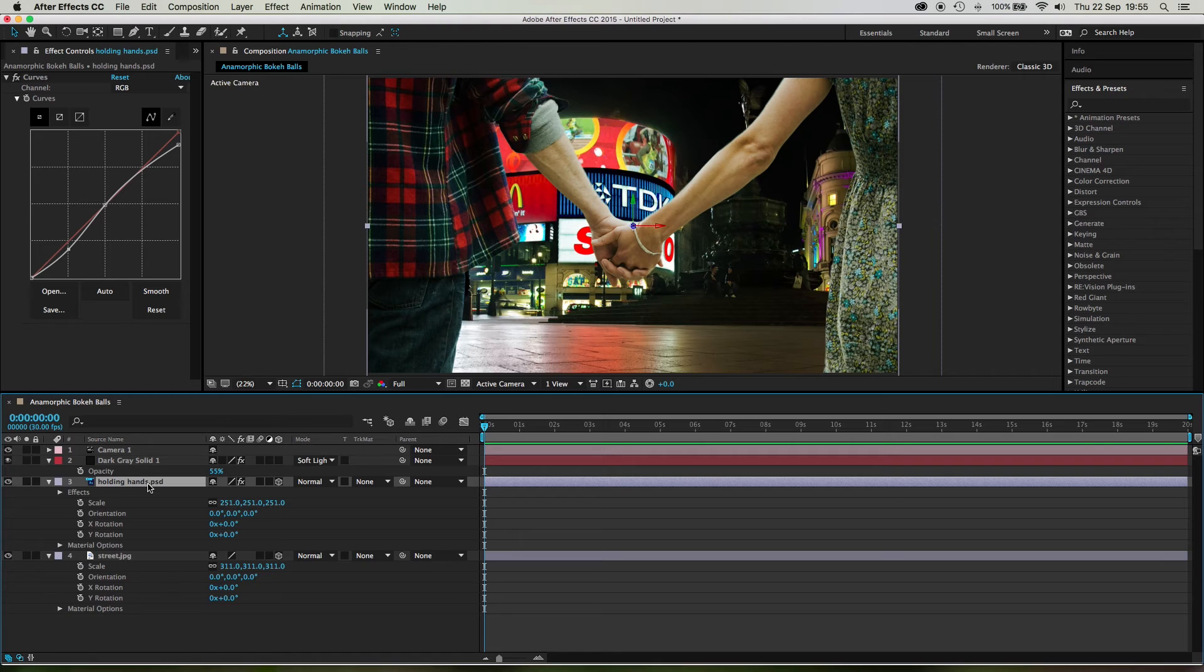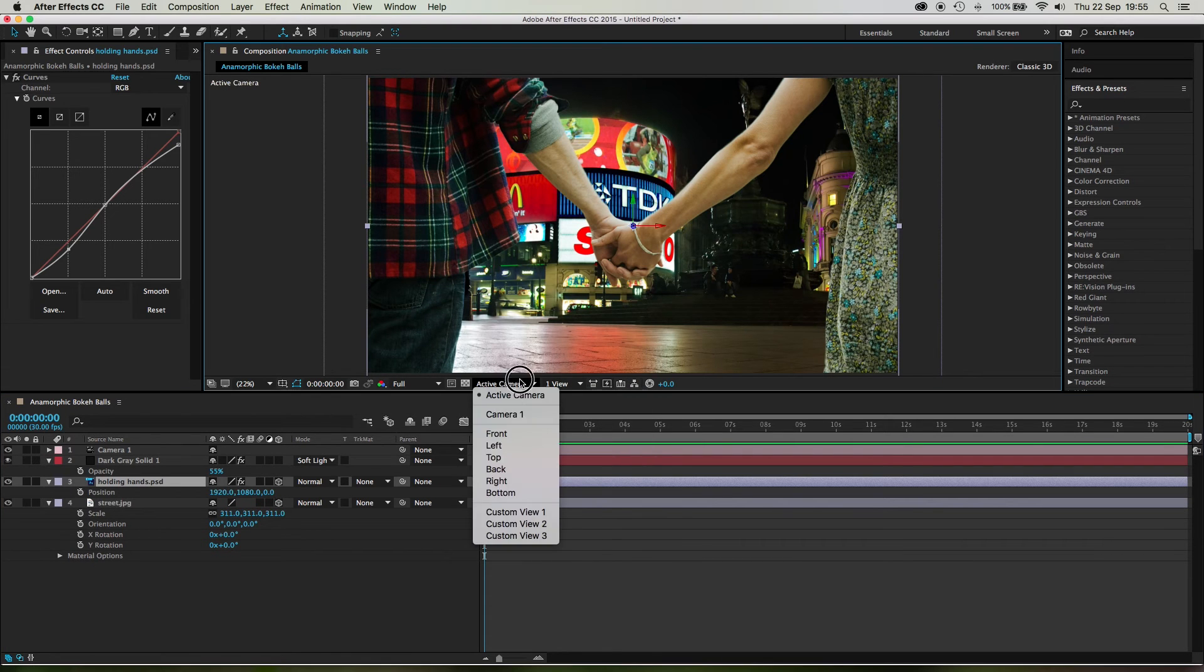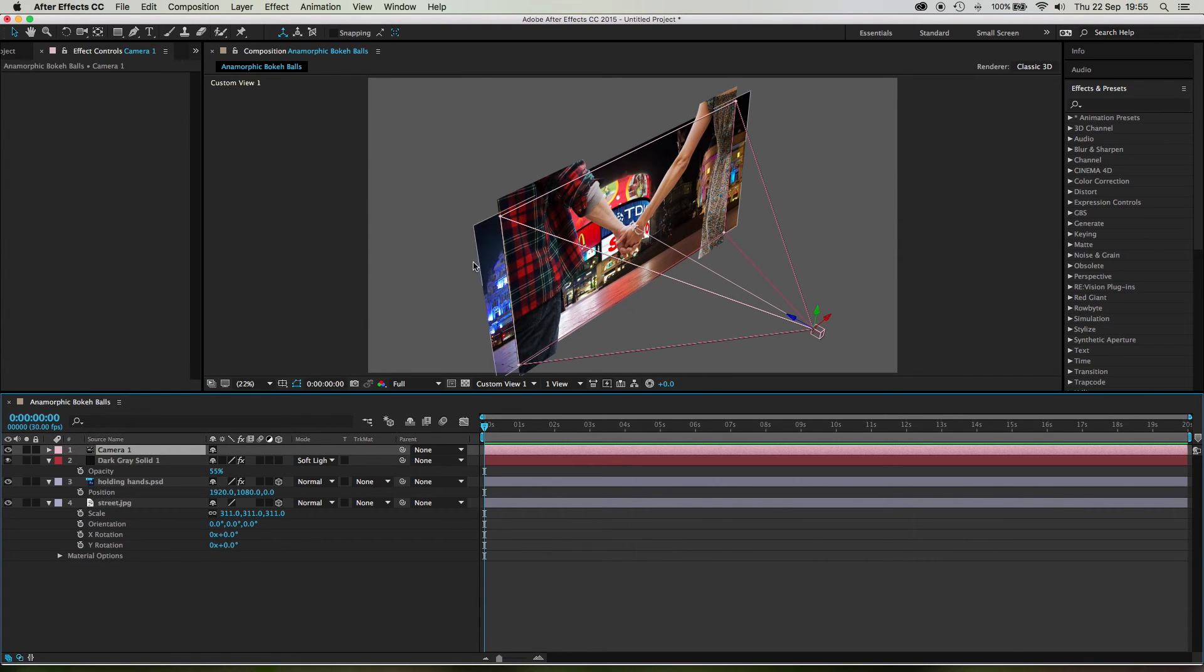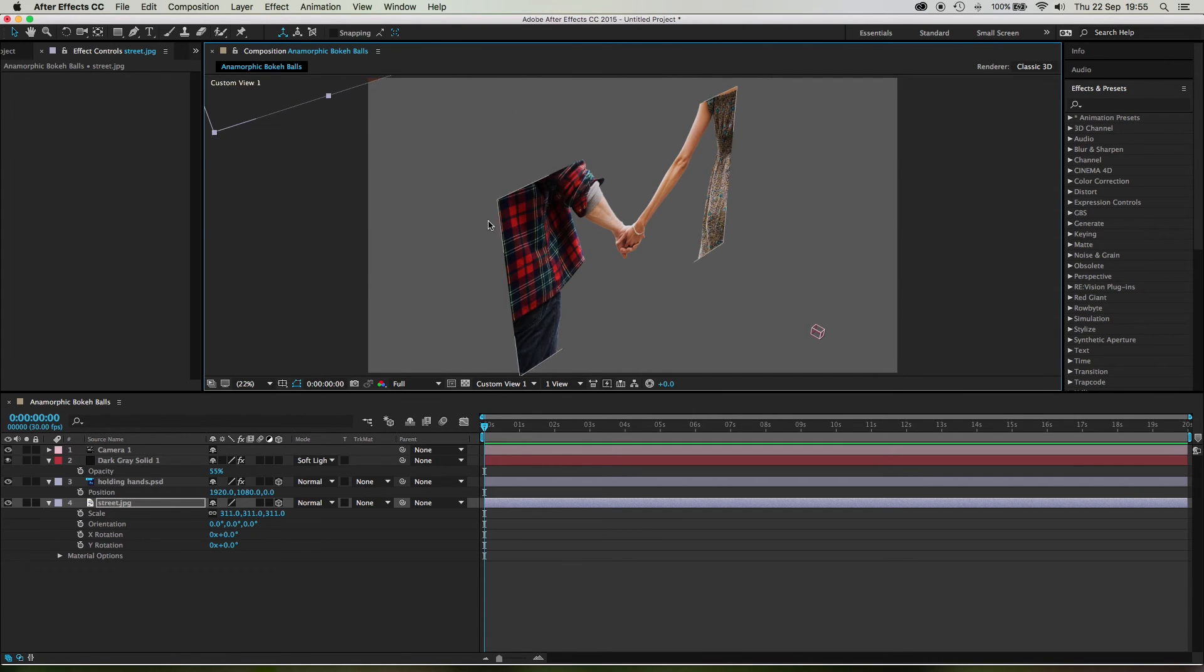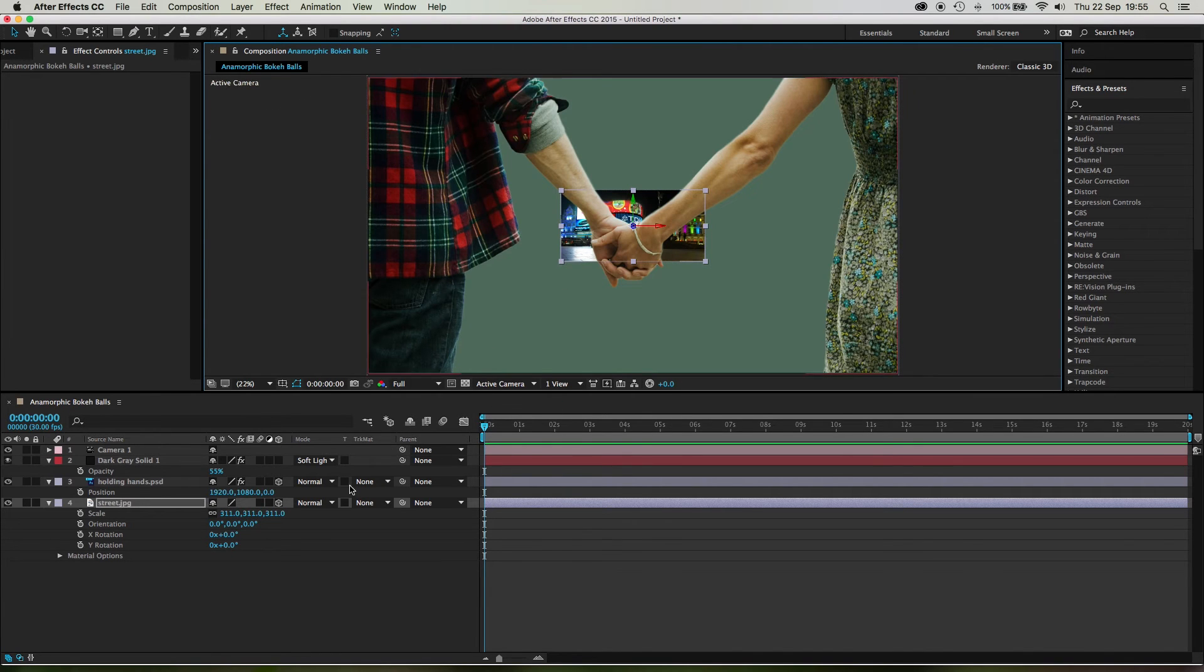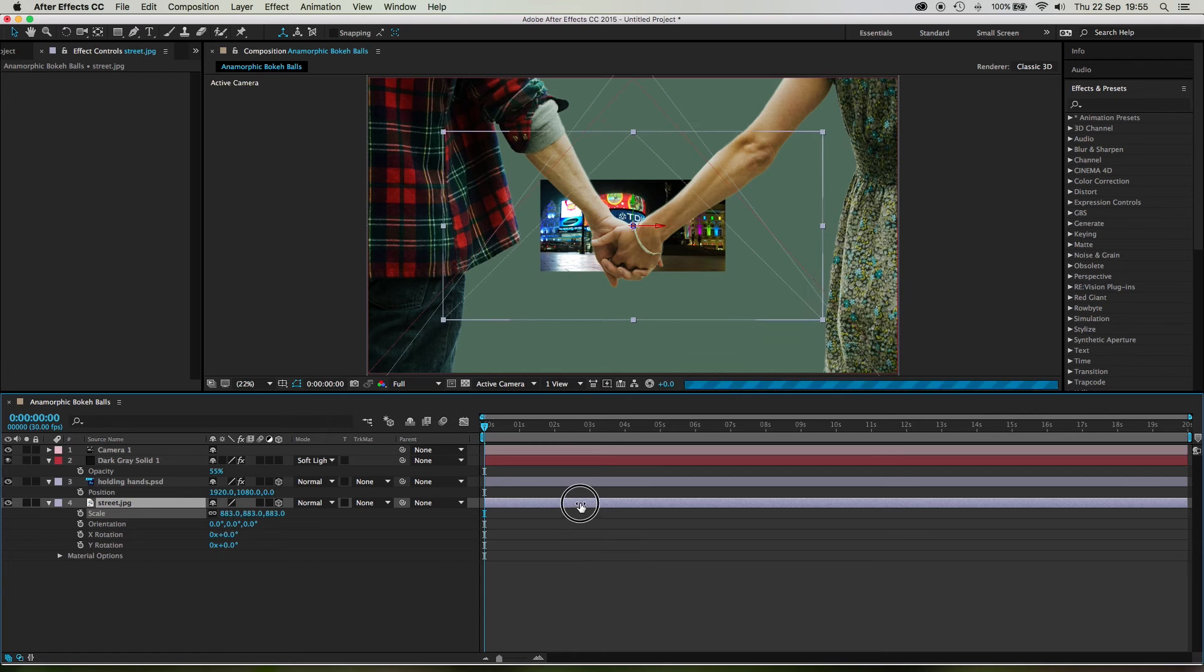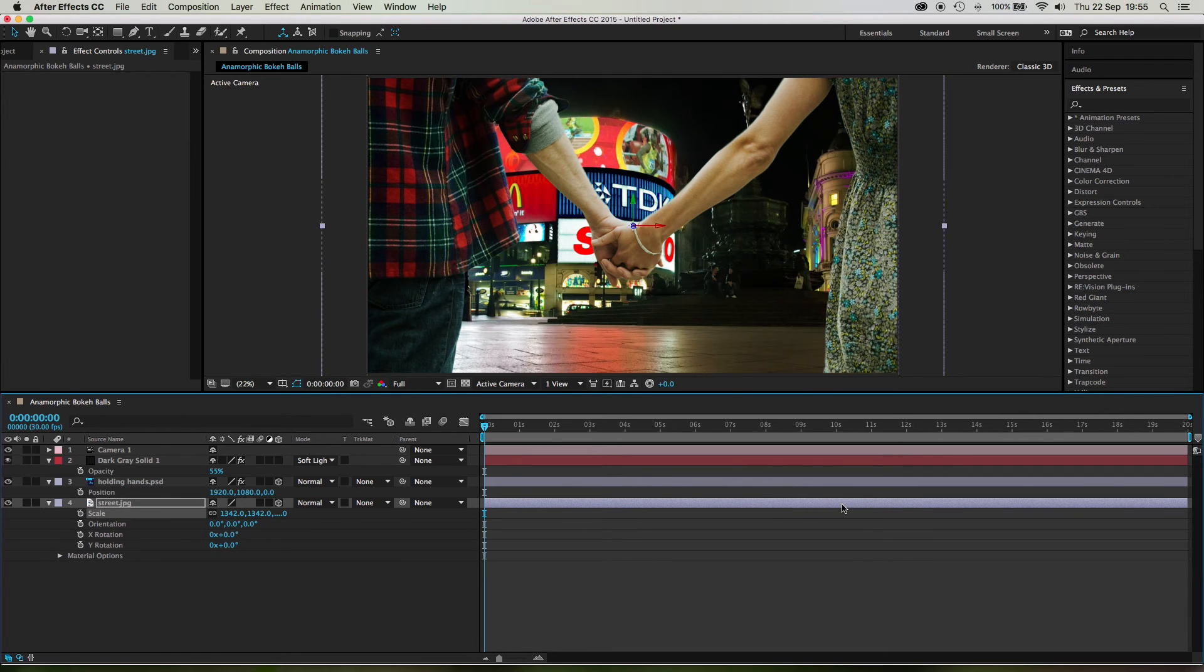All right. Now the hands need to be, if we switch this to custom view one, the hands need to be close to the camera, right? So that's where the focus point is. The background, however, doesn't need to be close to the camera. This actually needs to be very far away from the camera. Let's say it needs to be about that far away from the camera. Okay. Now, if we go back to active camera, you'll see it's very small now. Yeah, that's going to happen because it's far away from the camera. So we need to scale it up and scale it up and scale it up like so.